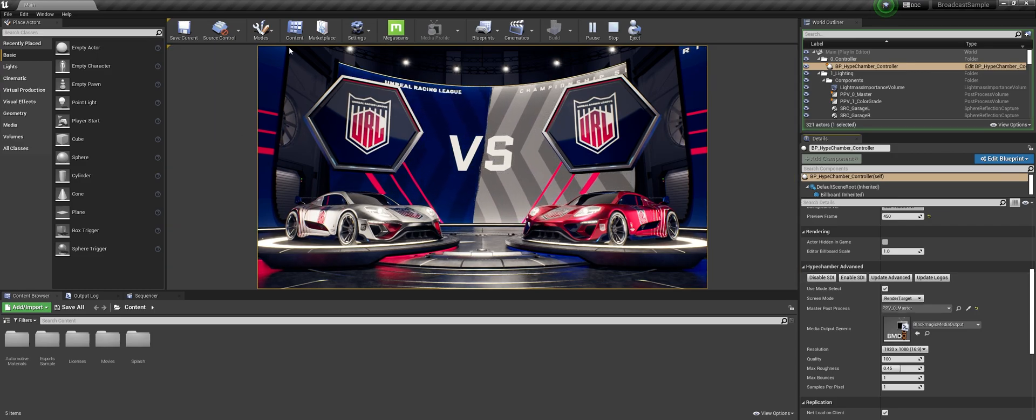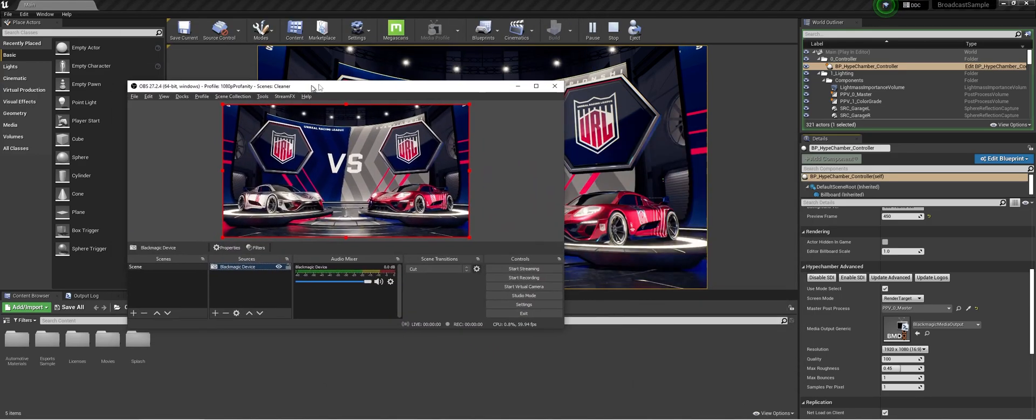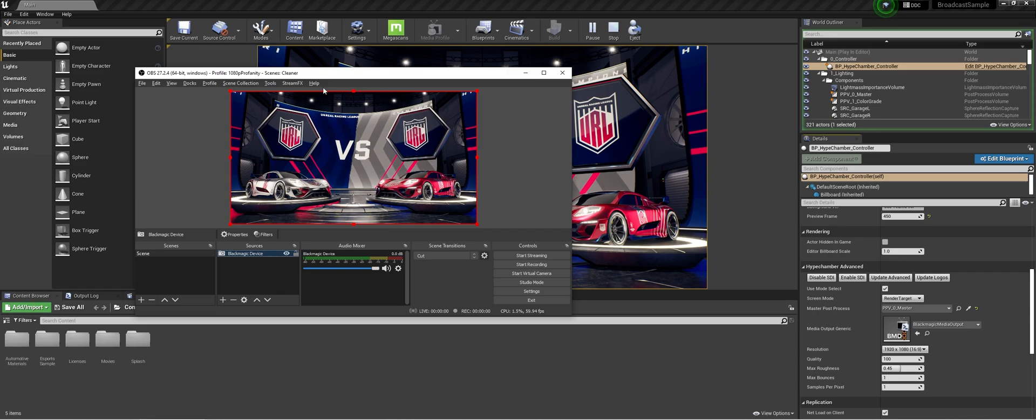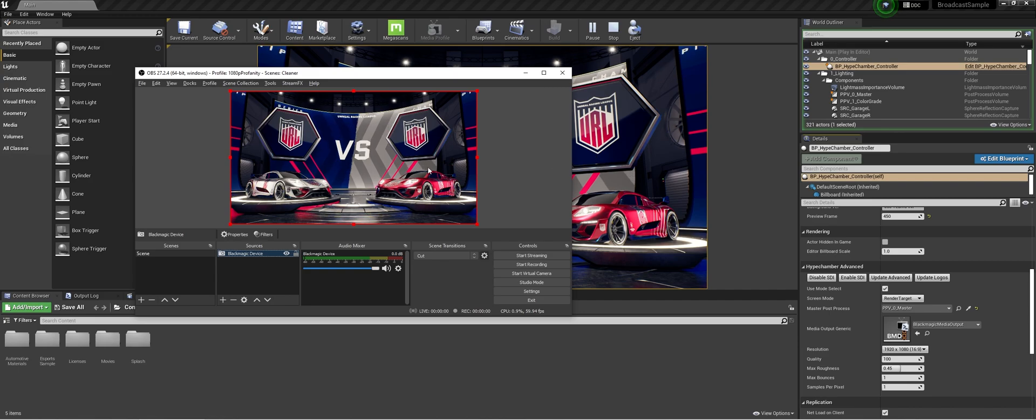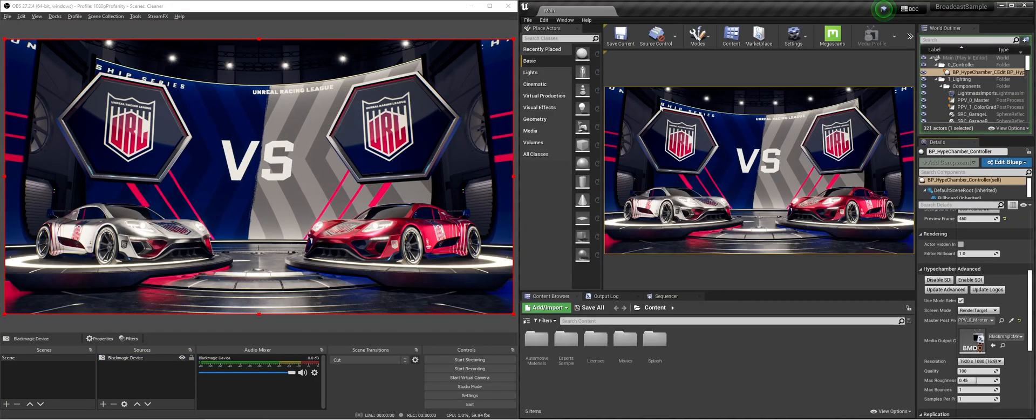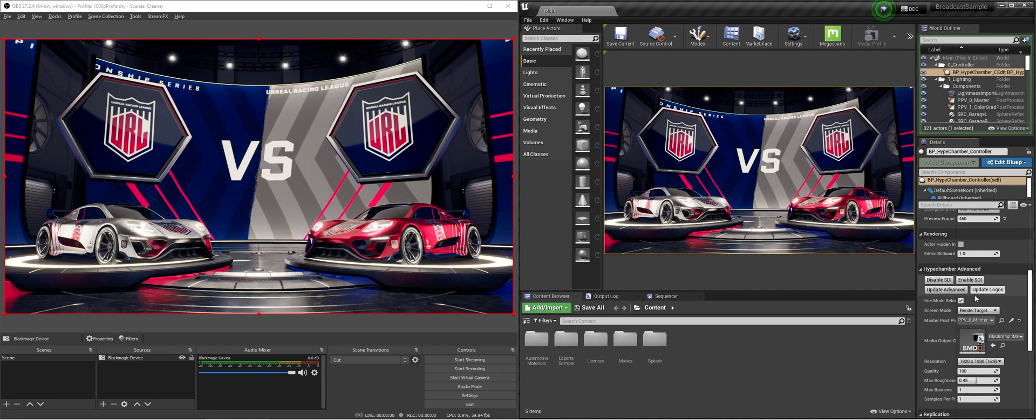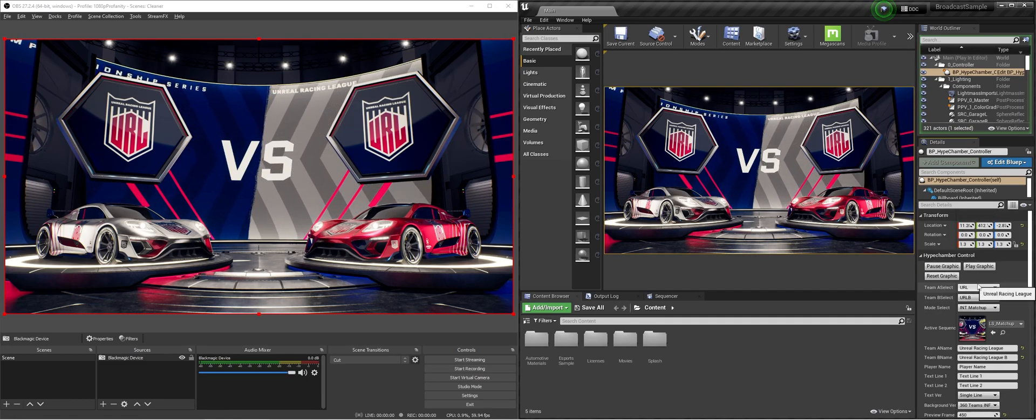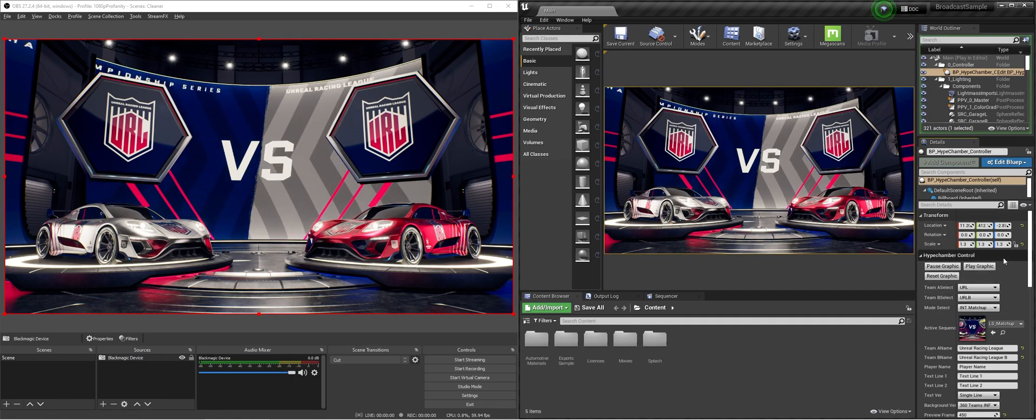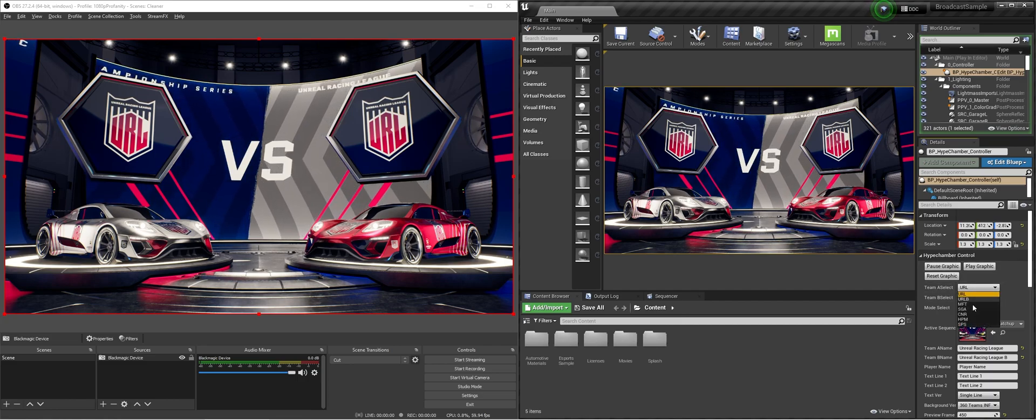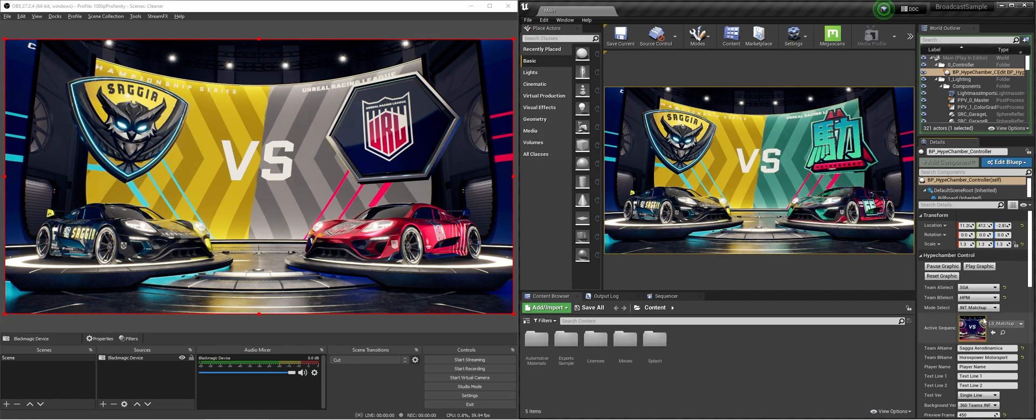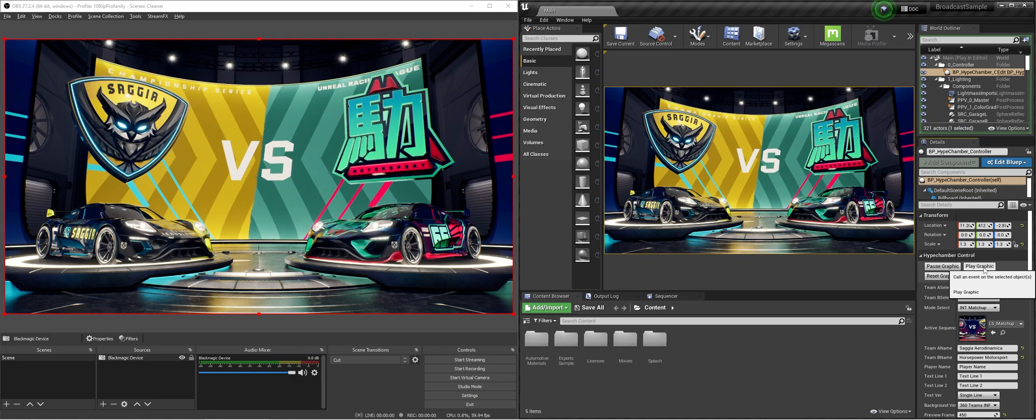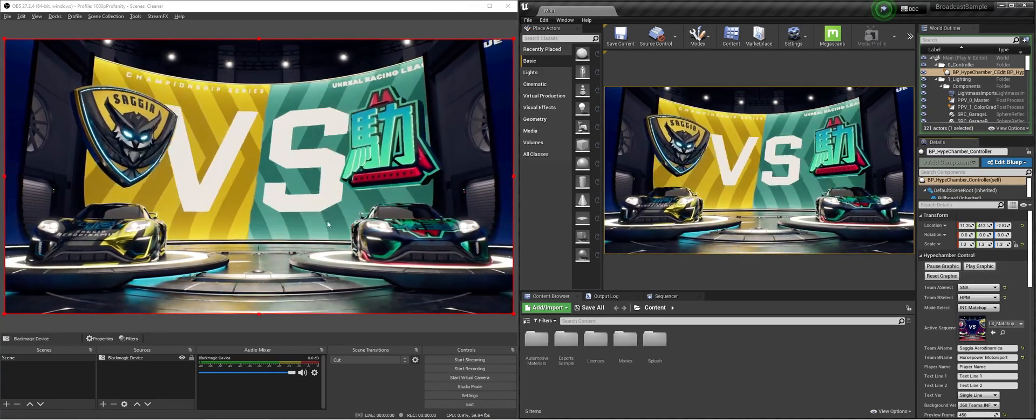It will say SDI on and if I get OBS with the Blackmagic device you can see that it's actually outputting what is happening in your view. So now let's just do it this way. Now if we want to play out the graphic we can do that from the hype chamber control. So we select the themes that we want and we can just play the graphic.